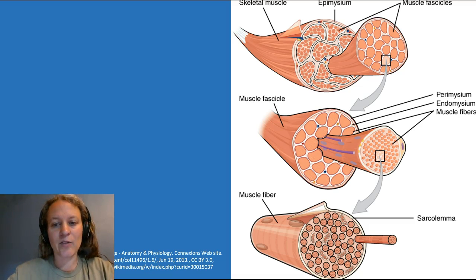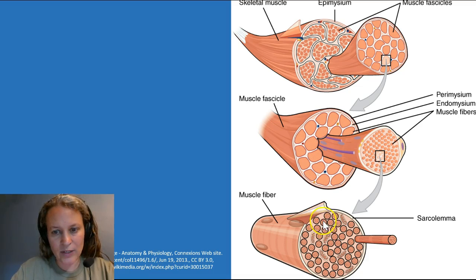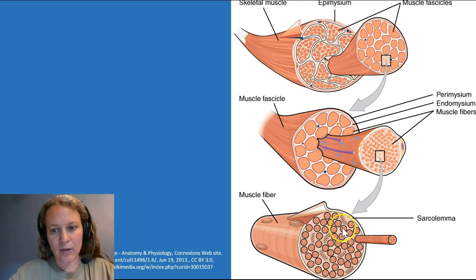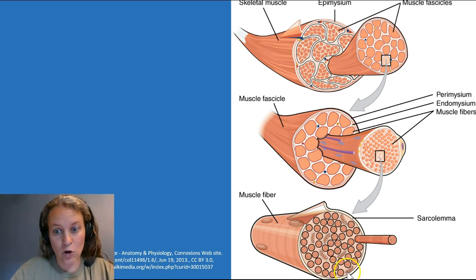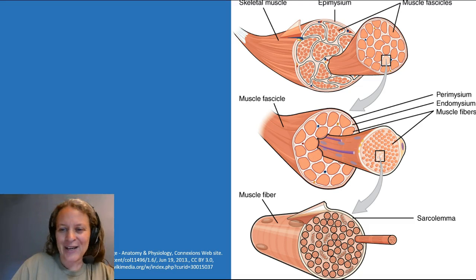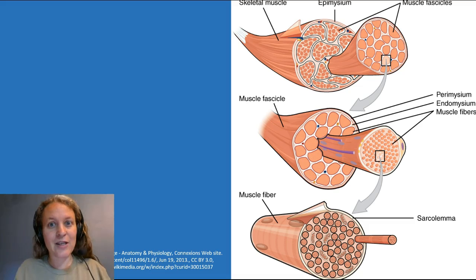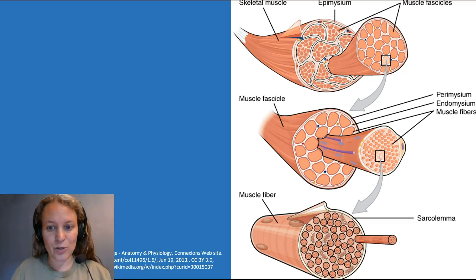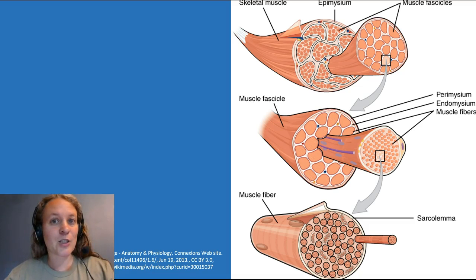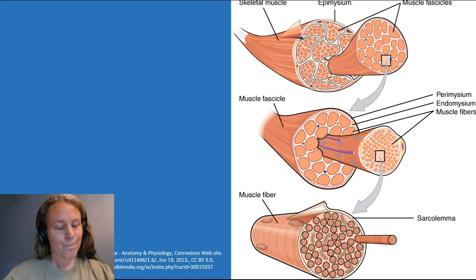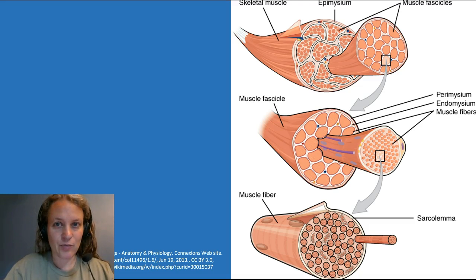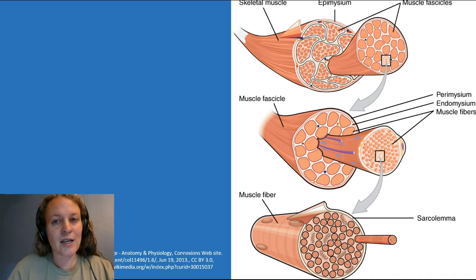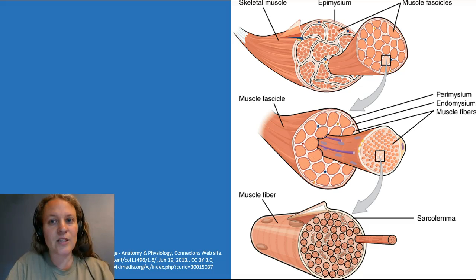We have mitochondria demonstrated here, and we also have an organelle in these muscle cells called the myofibril. Each of these little dark circles surrounded by dark black is a myofibril. There are tens of thousands of them in a single muscle cell. These organelles are what actually contract — each one of these individual organelles is what moves together when a muscle contracts.